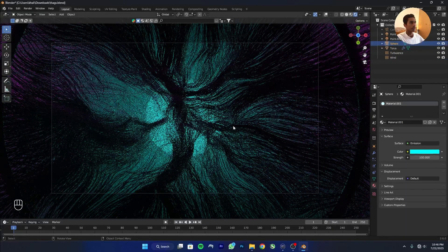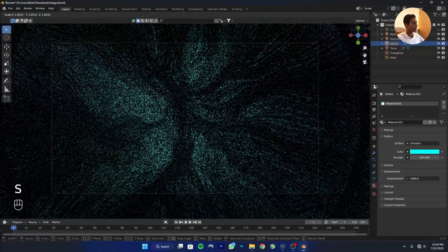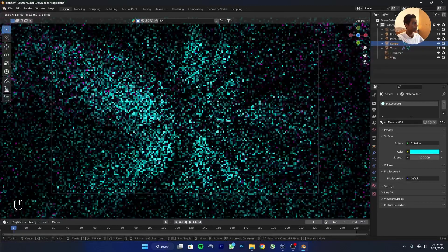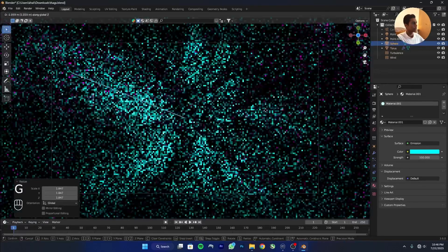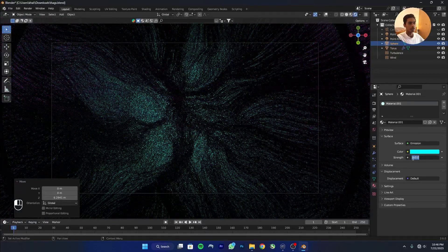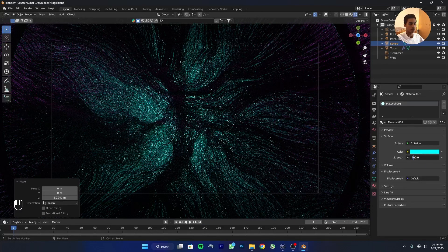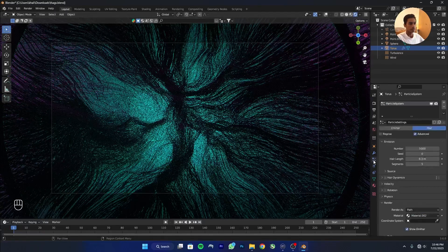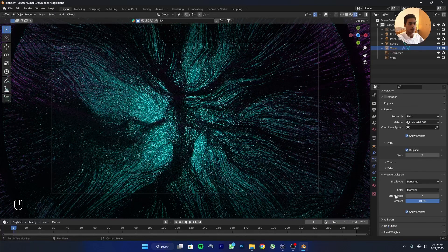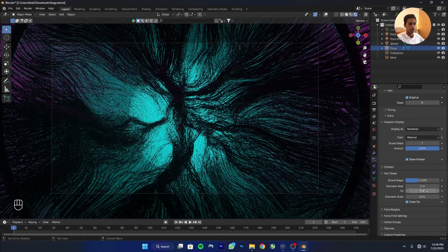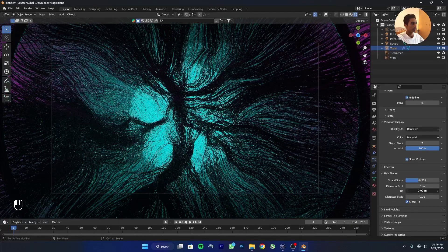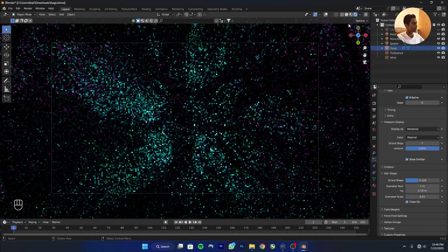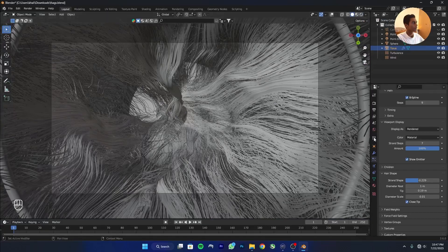Click on the sphere, scale it up, and move it up. Increase the strength of the sphere emission to 200. Click on the torus and adjust particle settings — go to Hair Shape and increase the Tip value a little.